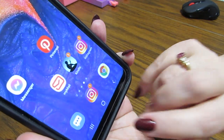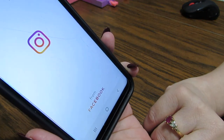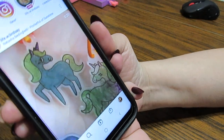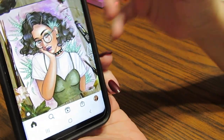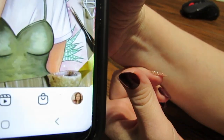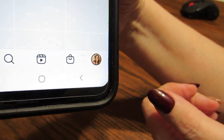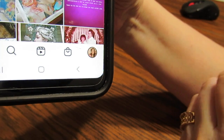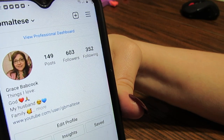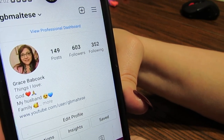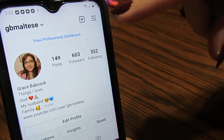This is what it looks like, and this shows I have a message, so I'm just going to open it. When it opens, it's going to show me things that people have posted. For me to go to my page, there's a picture of me in that circle, and I'm going to touch it.